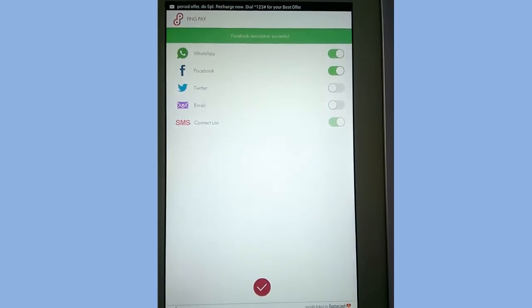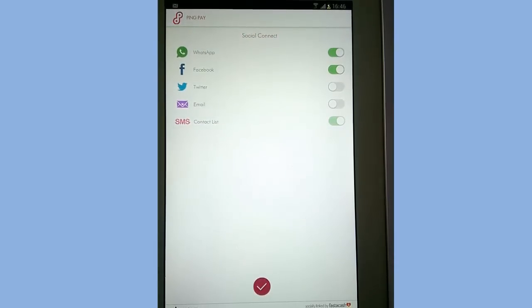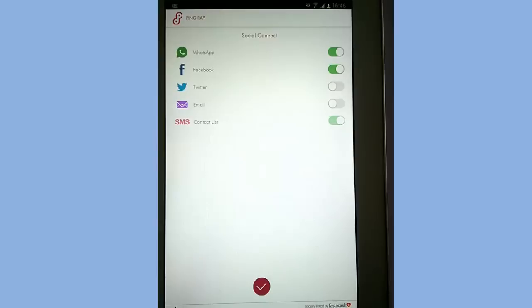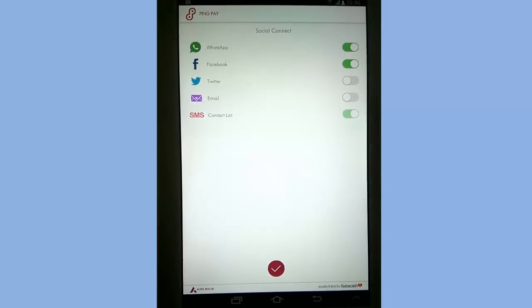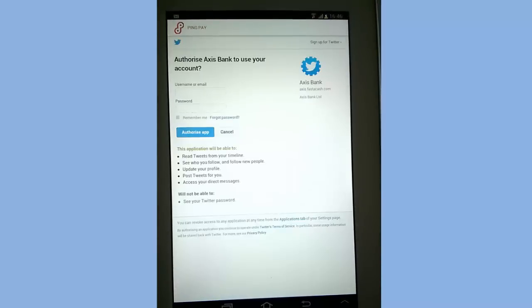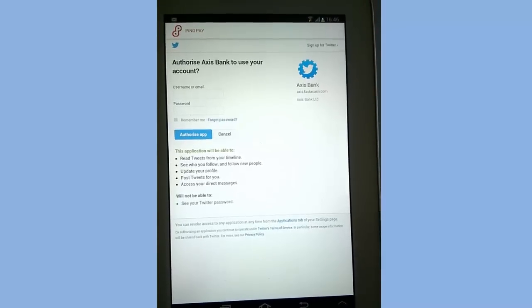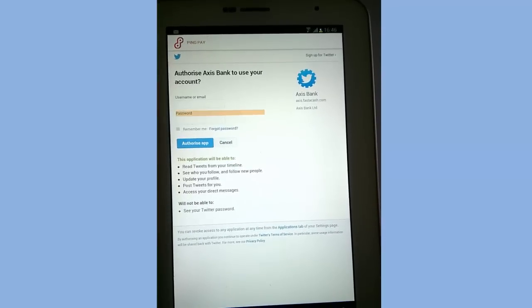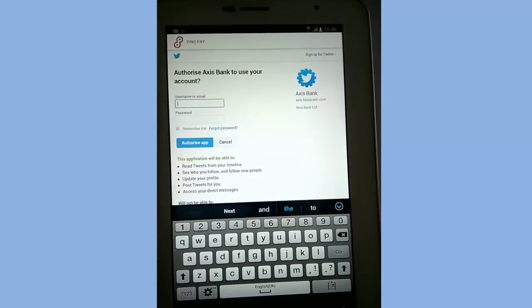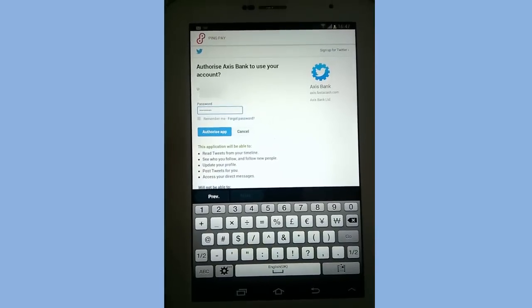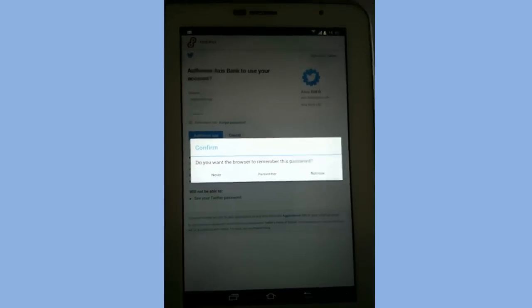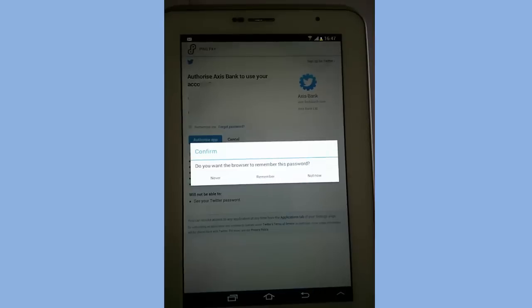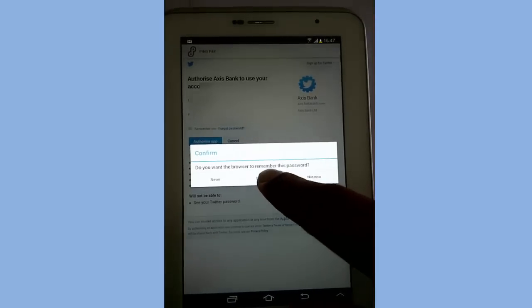You can now see that Facebook is successfully connected. Now let's try to connect Twitter and email. Turn the knob of Twitter. Now input your username for Twitter and the password. After that, click on authorize app. You can select if you want to remember the password. I would select remember.